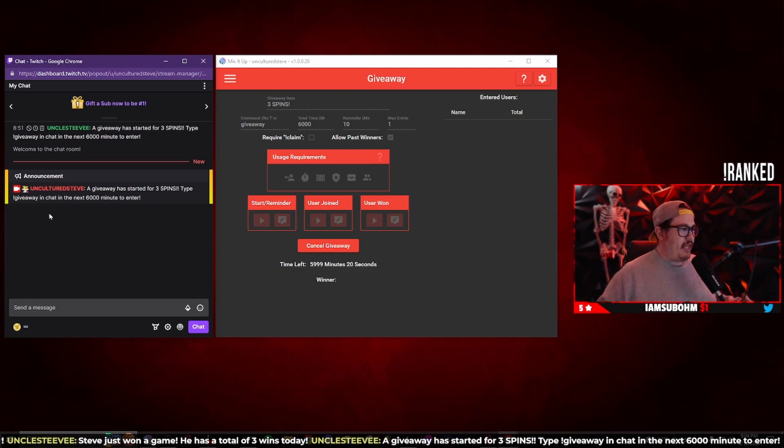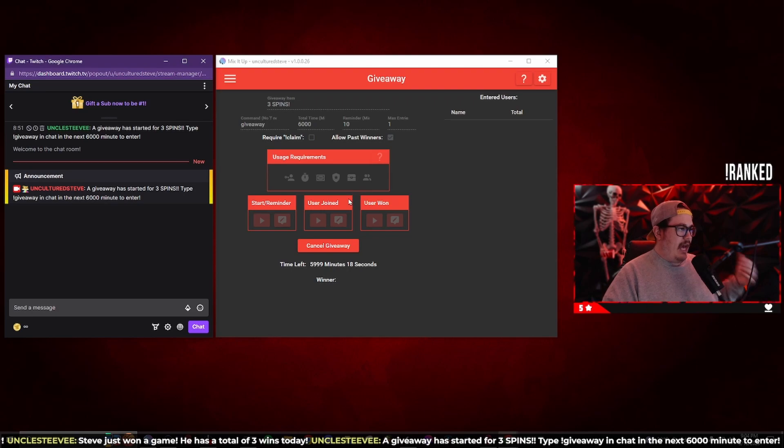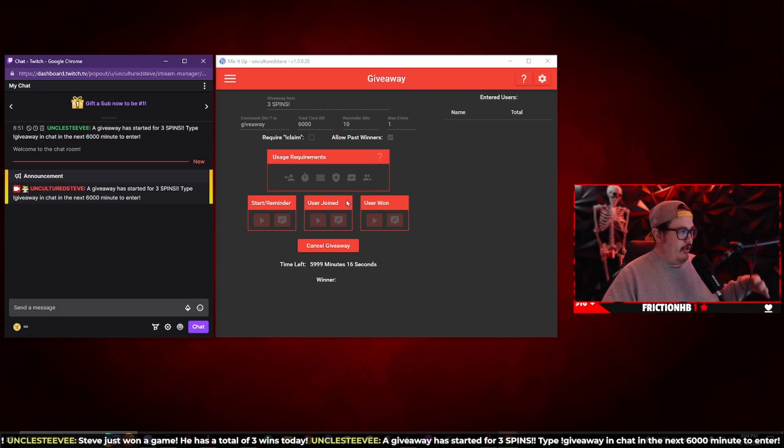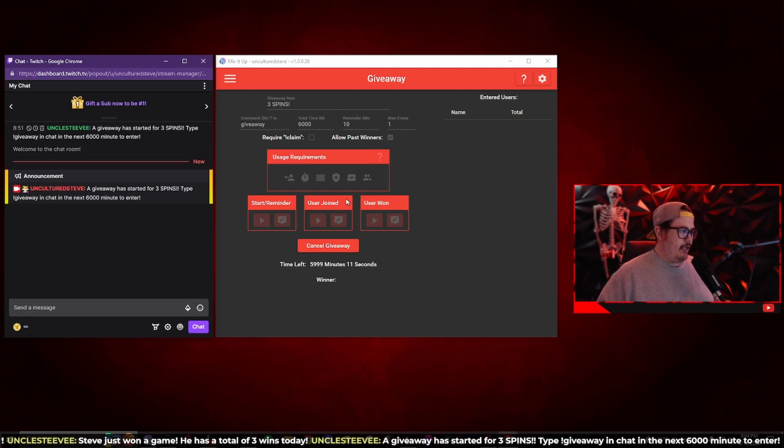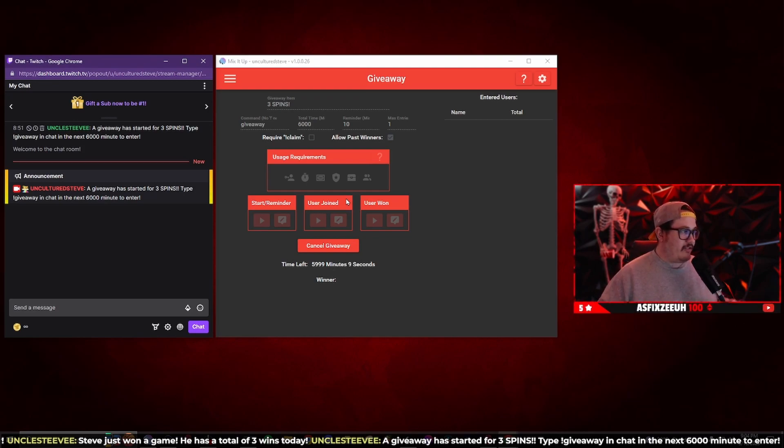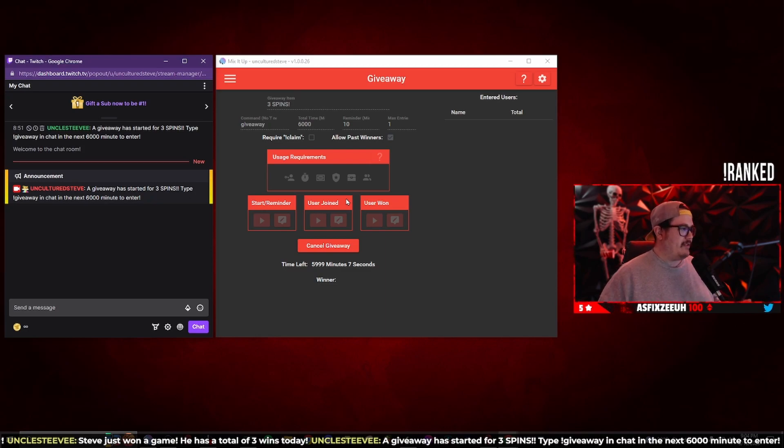One thing I tried to figure out is how to send the message to a specific user through the whisper feature on Twitch and I have yet to figure that out. If you have any idea on how to set that up on Mix It Up let me know in the comments down below, it would help me out a ton. That is how you set up a giveaway feature on Mix It Up. If you have any questions or concerns let me know in the comments down below.